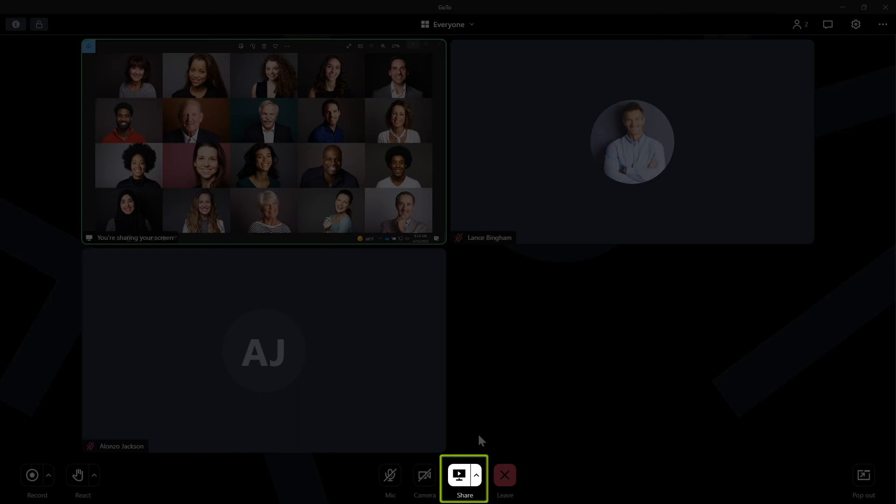If you want to stop sharing, you can click the arrow next to the share button and select stop sharing, or just click the main share button.